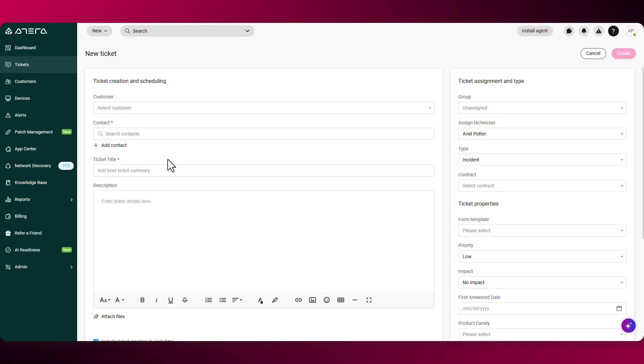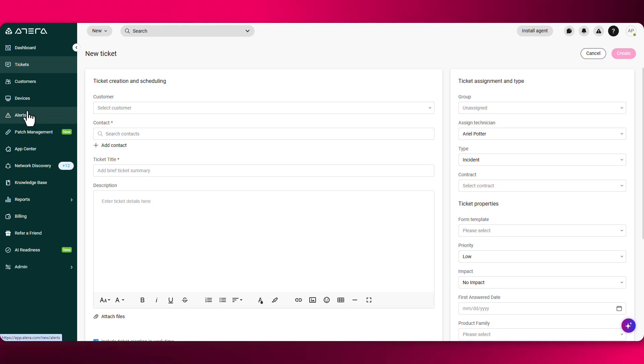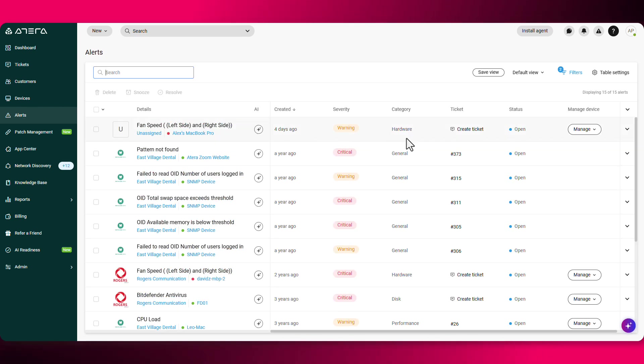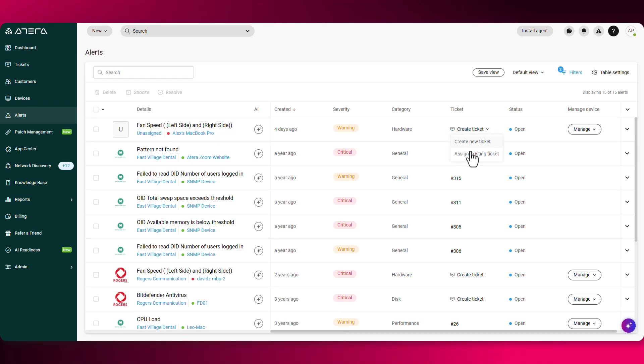Another way is through the alerts. So if you navigate to the alerts page from here, you'll see the option of clicking on create ticket and either creating a new one entirely or assigning it to an existing one.